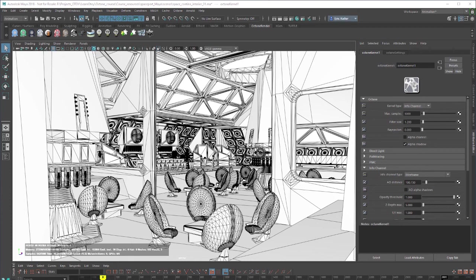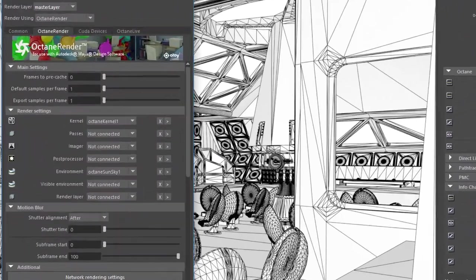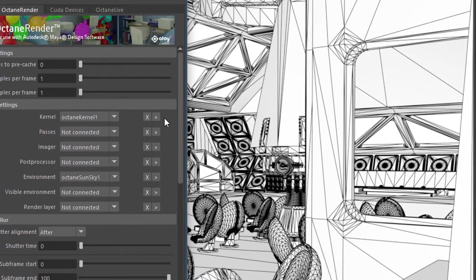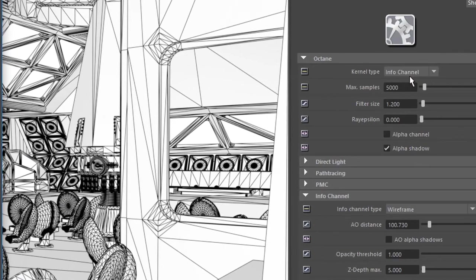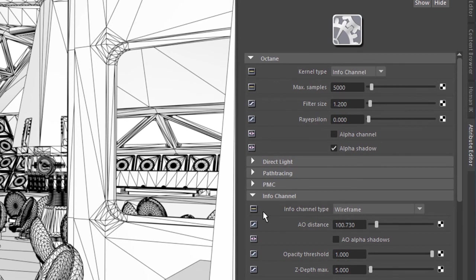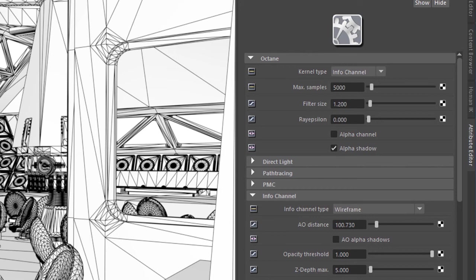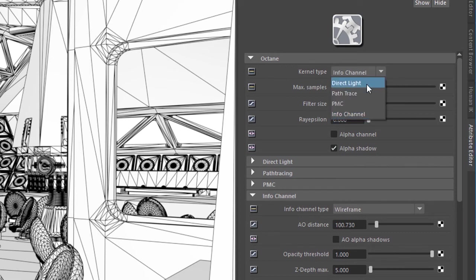So I'm in the SpaceCantinaInterior01.ma scene and if we take a look at the render settings here, I'm going to click on this arrow icon which brings up the render kernel settings in the Attribute Editor and I've set the kernel type to InfoChannel. When you do this it goes to wireframe by default. If you don't have any render kernel in the scene it will automatically go to wireframe until you add one and then you can set that kernel to InfoChannel,